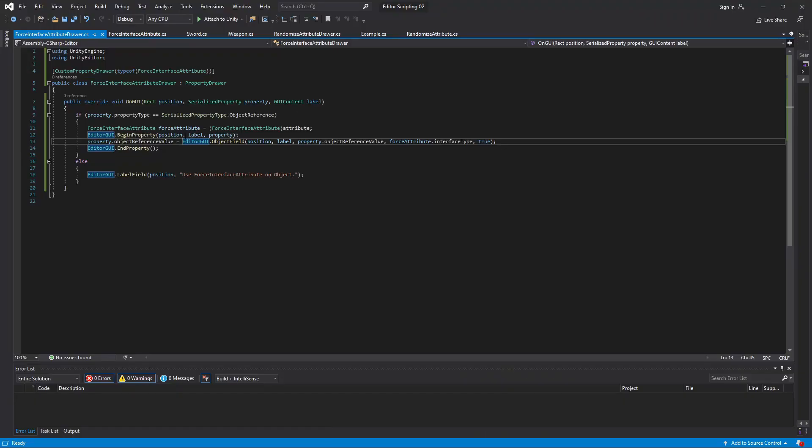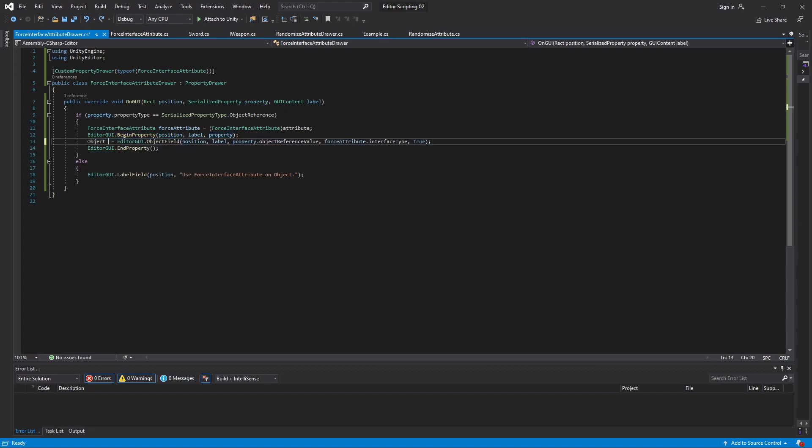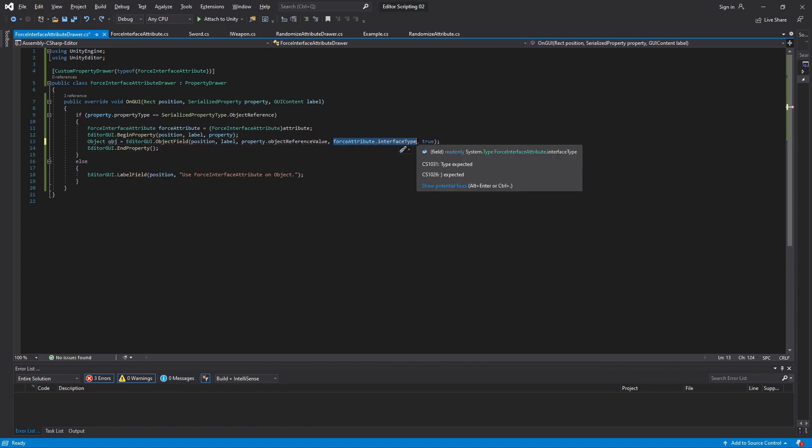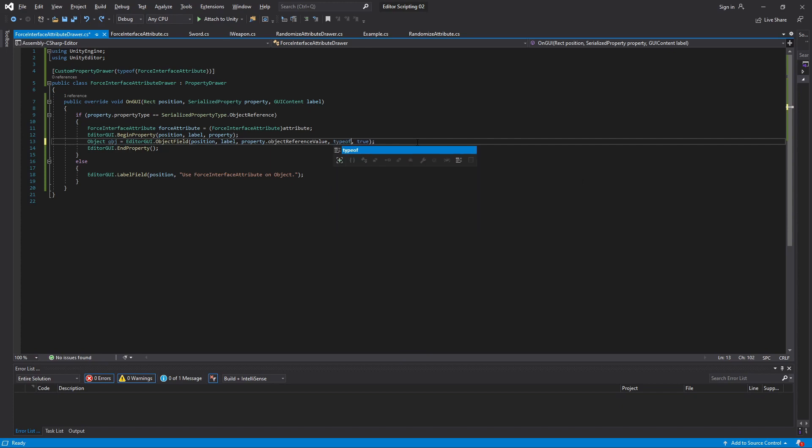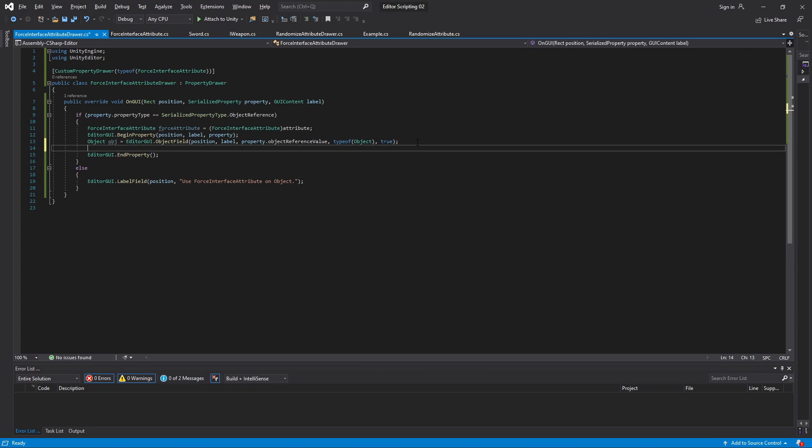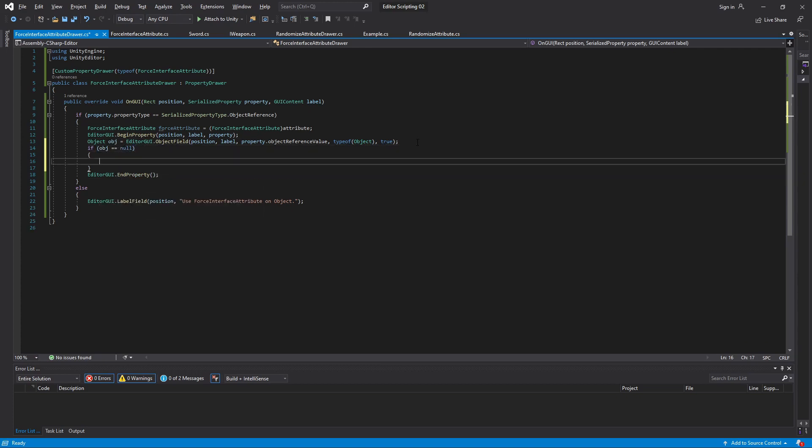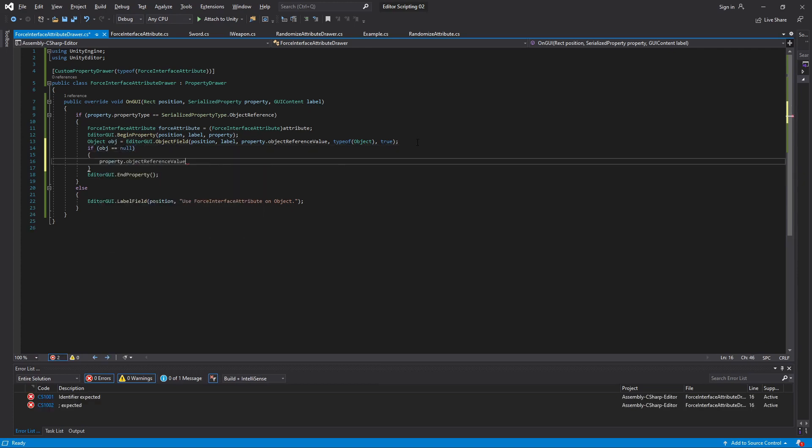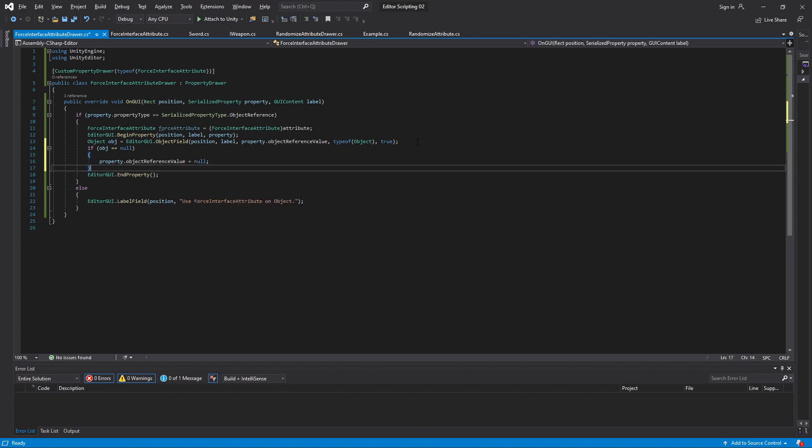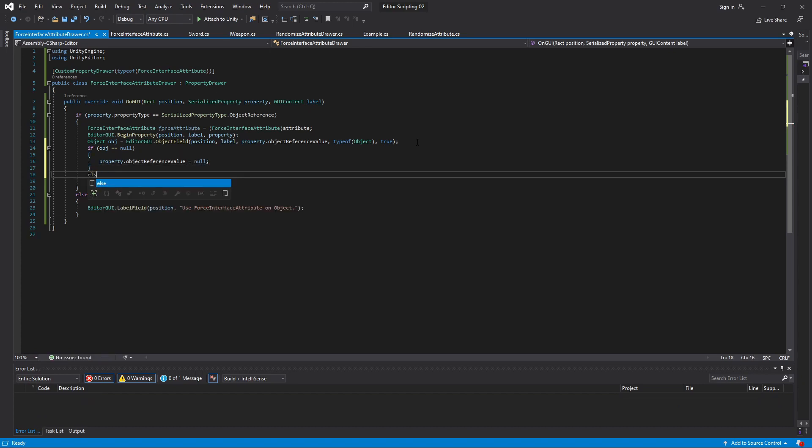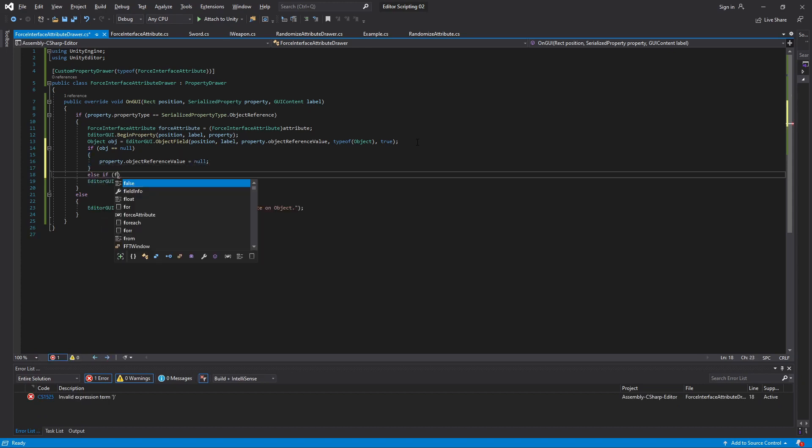Instead of just assigning the output of objectField immediately, we'll store it in a variable. Let's also change the object field to let in anything of type object. Then depending on what the object is we'll do different things with it. First of all we'll check if it's null. If it is we'll simply set the value of our variable to null. If that is not the case we should see if the object implements the interface.